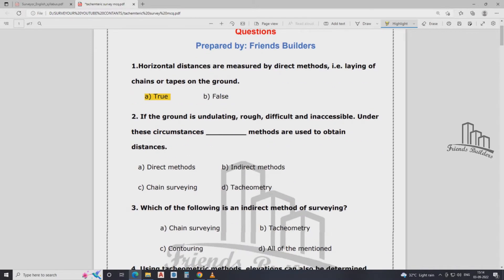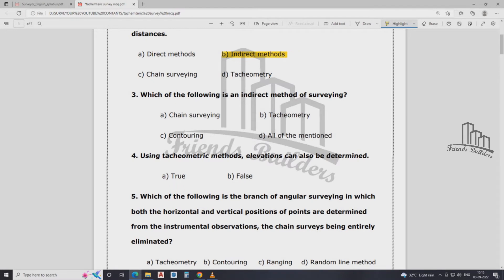If the ground is undulating, rough, difficult, or inaccessible, which of the following is an indirect method of survey? The indirect method of survey is tachymetry. That is, direct measurement uses chain or tape; the indirect method of survey is tachymetry. That is why the first question answer is tachymetry.